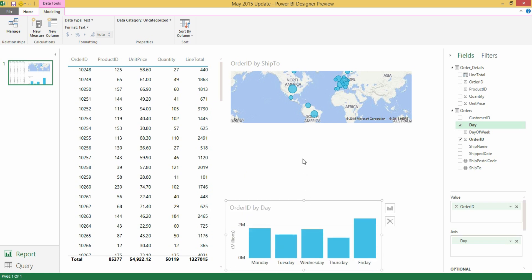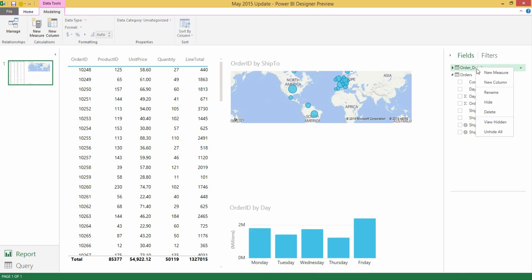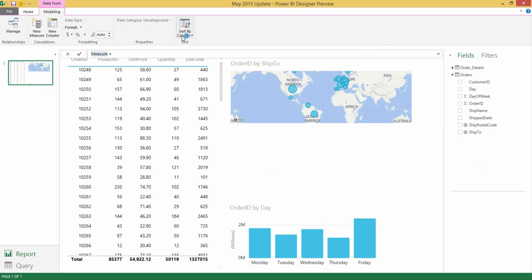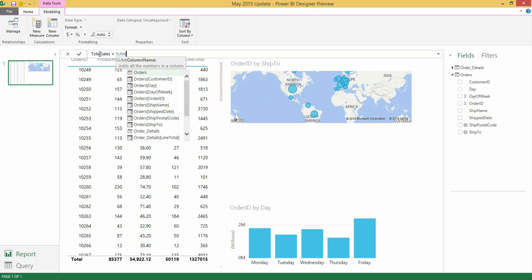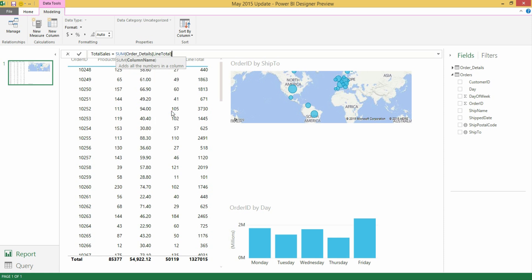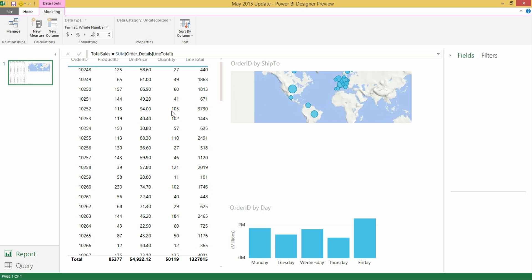Let's say that I want to author a new measure within my order details table, and I would like that to be total sales, and I would like to use the sum function, but for some reason imagine that I had forgotten what the sum function signature looks like. So now we are actually giving you this tooltip that says what arguments are needed, there is a description for them, so as you author your measures and your calculated columns, you are going to be able to access this information. In this case, I would like to do the sum of my line total calculated column which I just created.